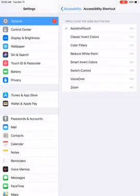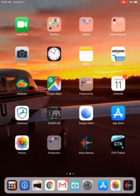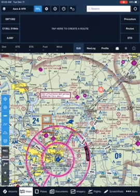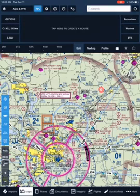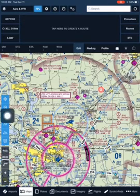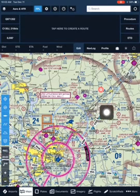Alright, now let's see how this works. We're going to open up ForeFlight, we're going to hit our Home button three times. That's going to open up this little doodad here.